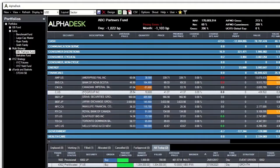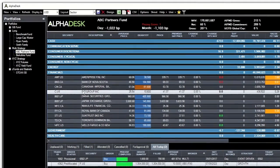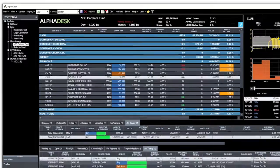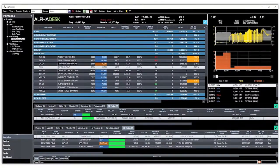Here you can see we're looking at an ABC Partners fund in Alphadesk, some basic information looking at some security positions we hold with some basic charts.